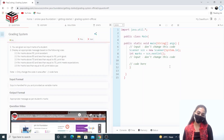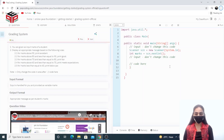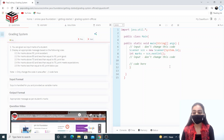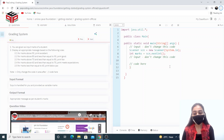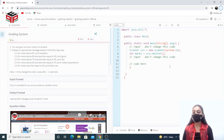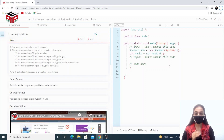Hey everyone, welcome to PEP Coding. In this video I will be covering the question grading system. We are given an input mark of a student and we have to print the appropriate message based on that marks.